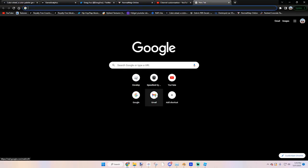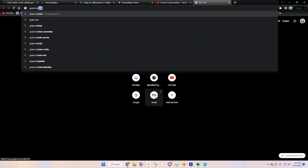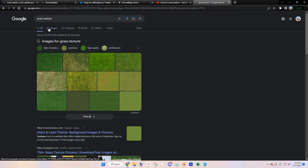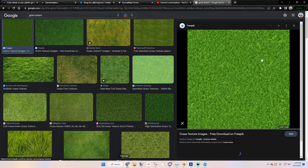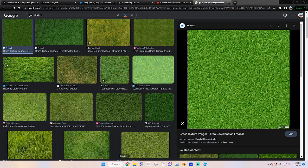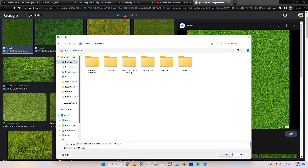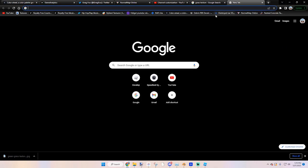The way I improve my build is I just type in grass texture. I'll take a square texture right there, save image. I'll save it to downloads, or desktop that time.